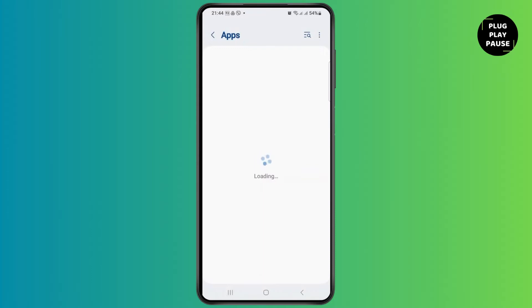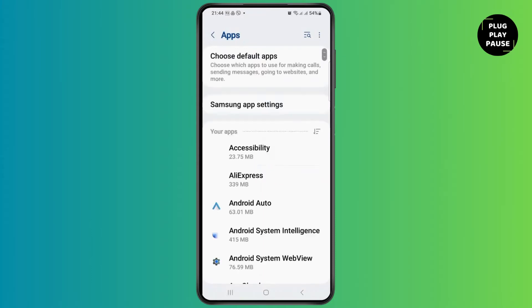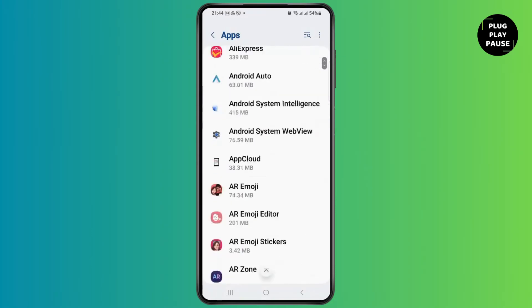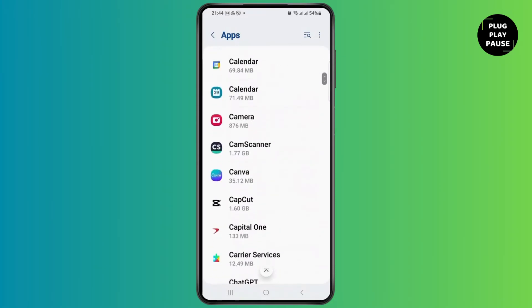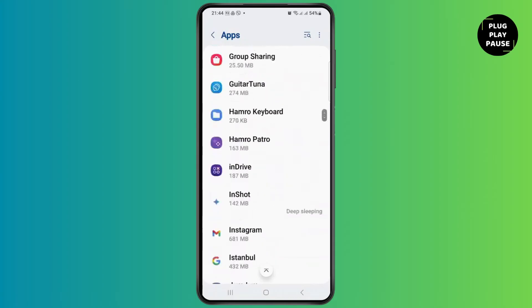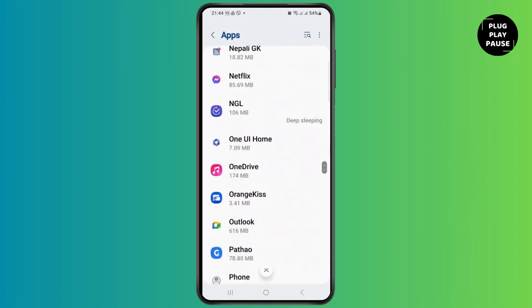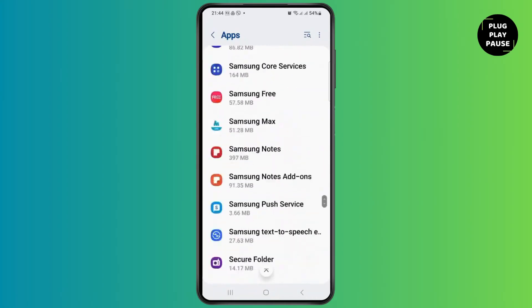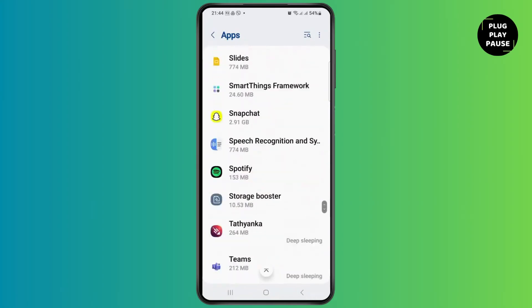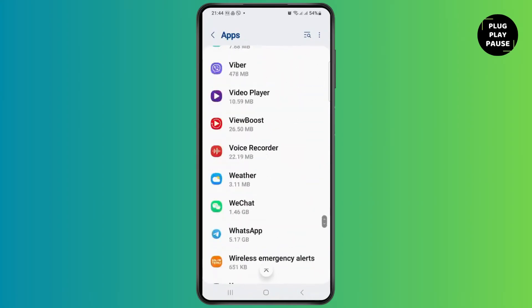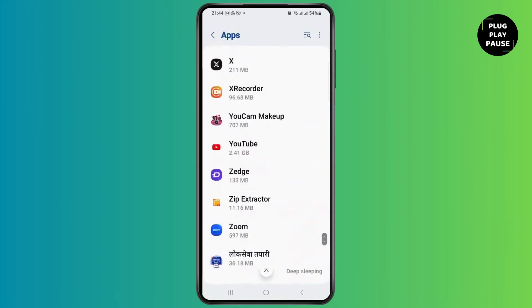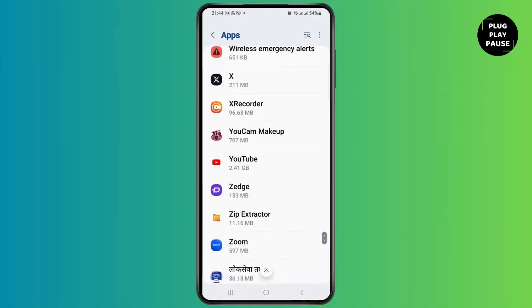After tapping on the option of Apps, you can see an interface like this. Now here, you have to scroll down until you find the option of YouTube. After you find the option of YouTube, you can tap on it.